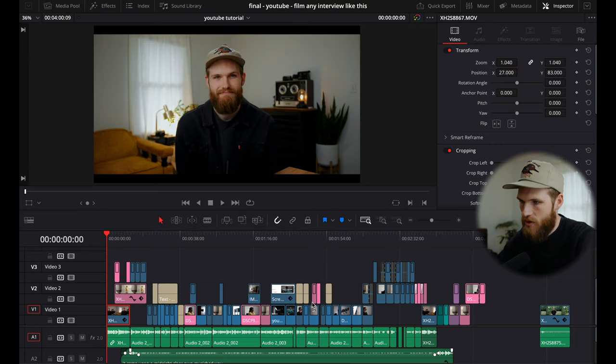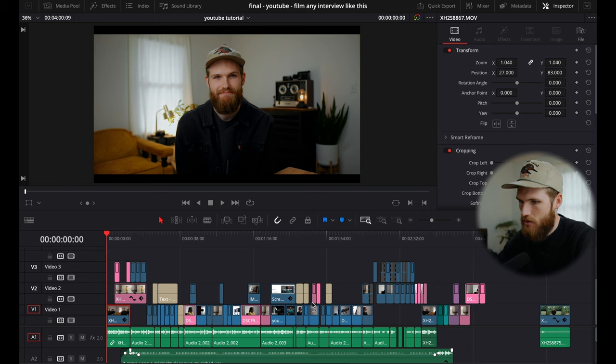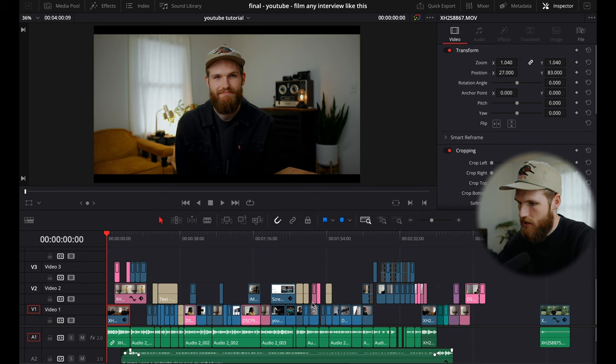So we're going to dive into DaVinci Resolve and I'll show you guys. For this tip inside DaVinci Resolve, this is a recent YouTube talking head where I use this technique.